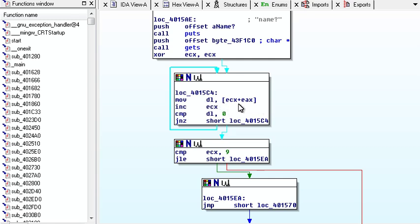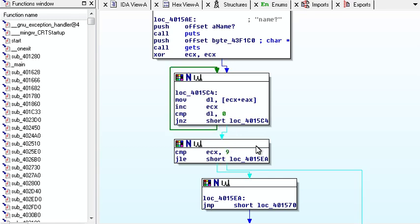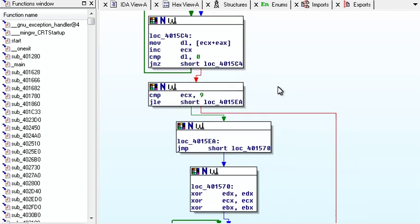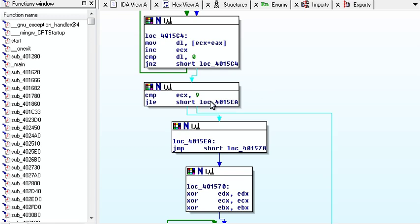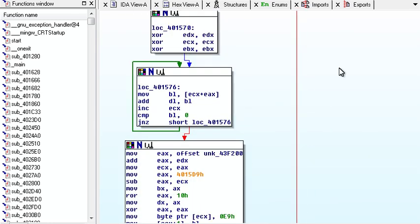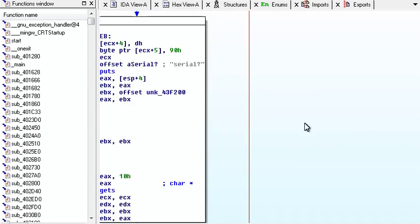increases ECX, compares DL with zero, jumps up if it's not, and doesn't if it is. It compares ECX with nine, if it's less than, it will jump to down here, which,